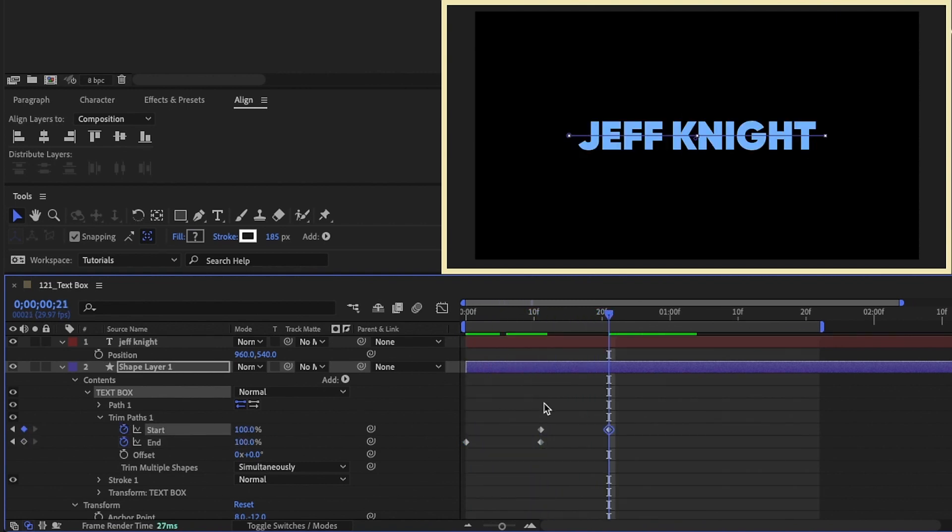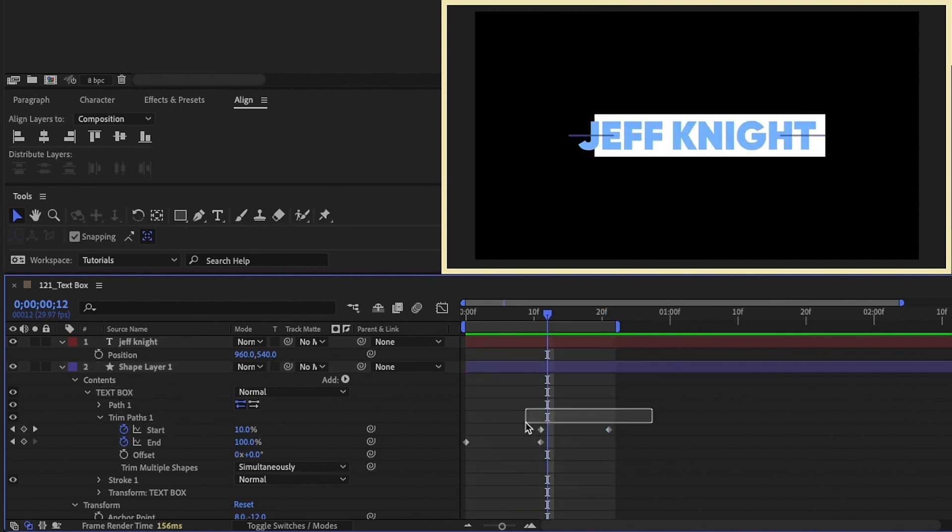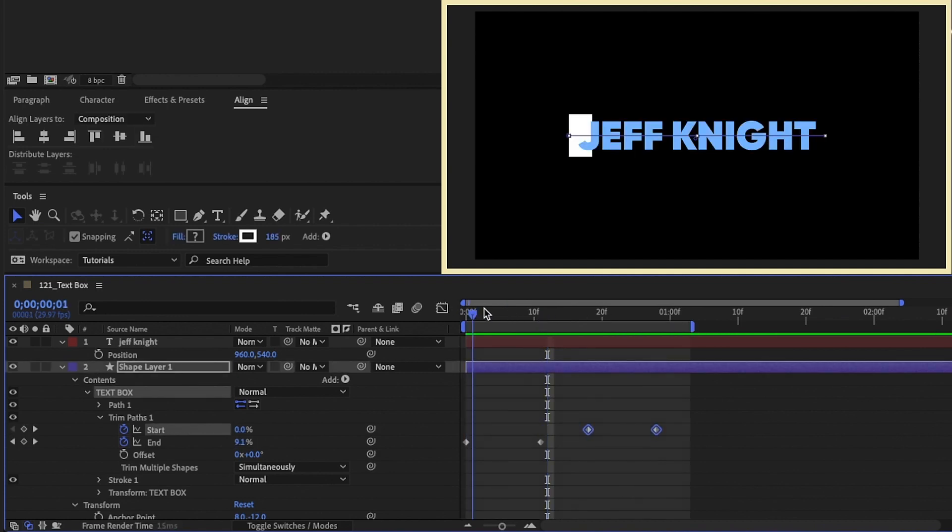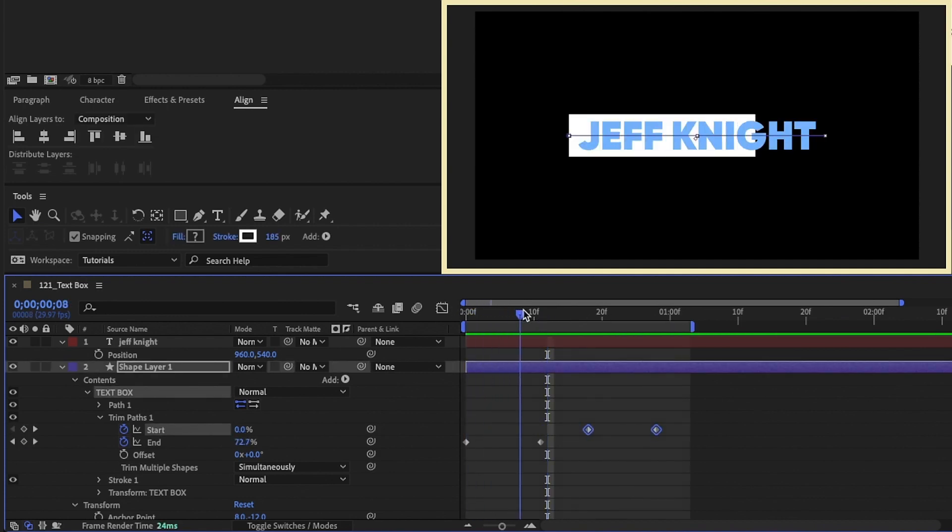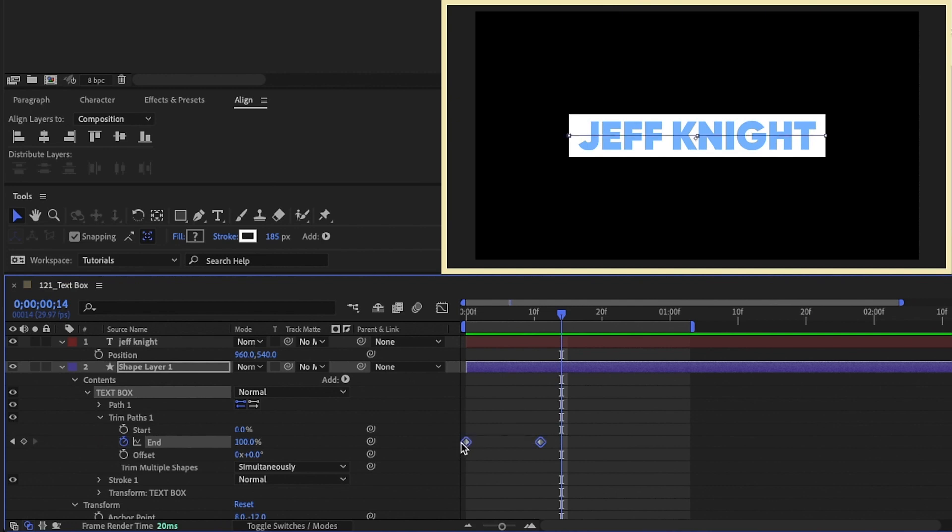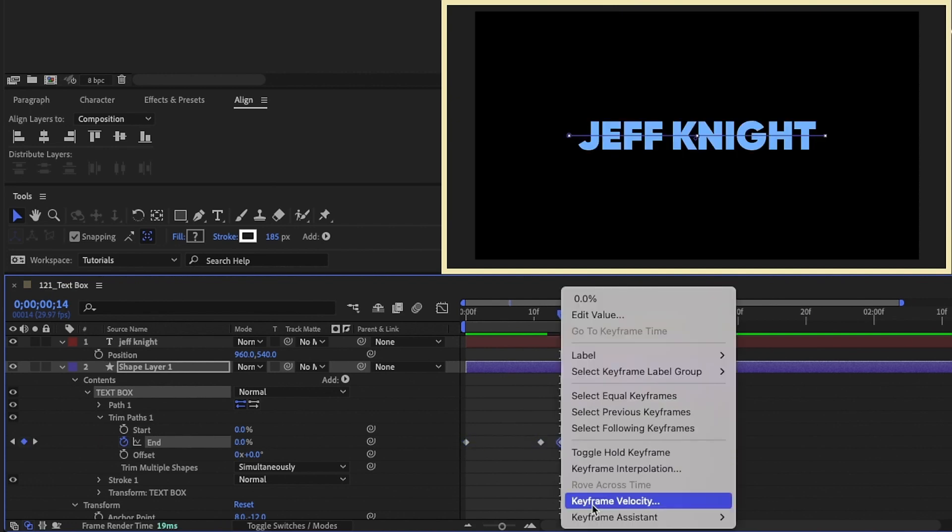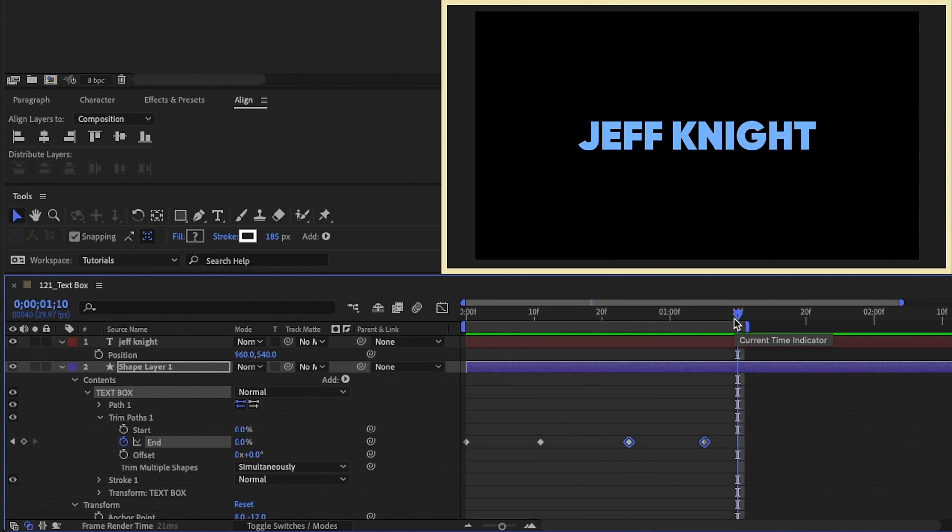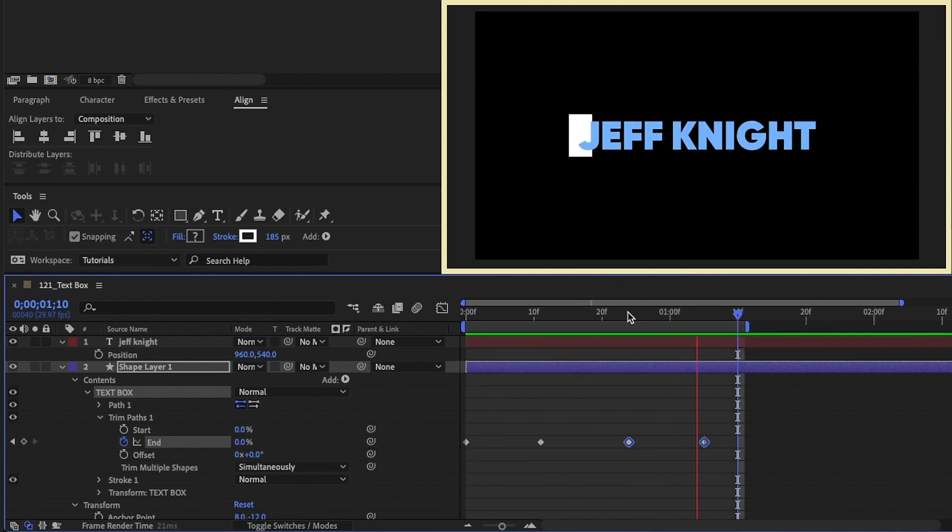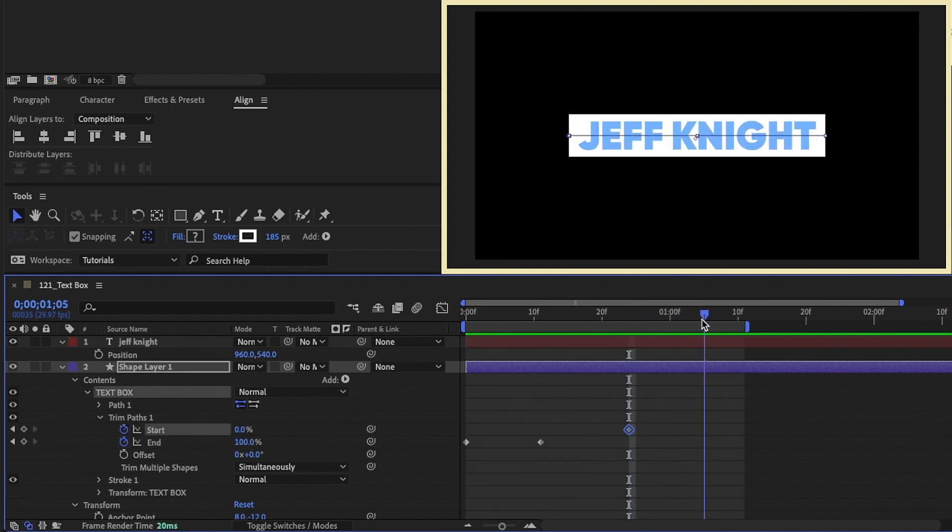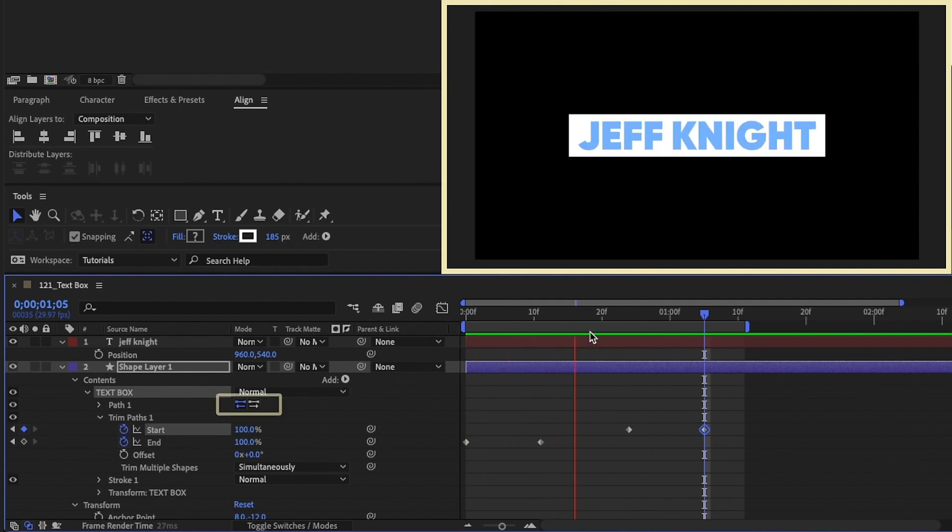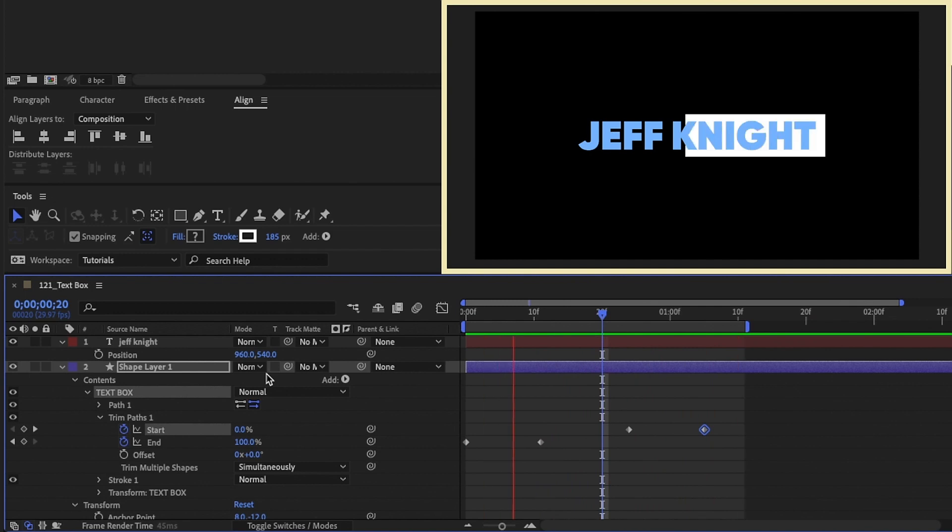So instead of adding a null object and parenting things and moving anchor points, all you have to do is add a stroke, increase the stroke width, and add in trim paths. If for whatever reason you want to come in from the left and go back out to the left, you can do that as well. Just take your keyframes for your end percentage animation, copy, paste, right click, keyframe assistant, and time reverse those. So now it will come on from the left and it goes back out to the left. I like to come in from one direction and go out to the other. I'm going to leave mine just like this. So that way it comes in from the left, goes out to the right. You can very easily, with the click of a button, change the direction. So now it comes in from the right, goes out to the left.